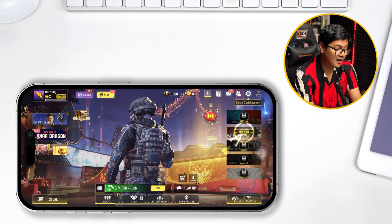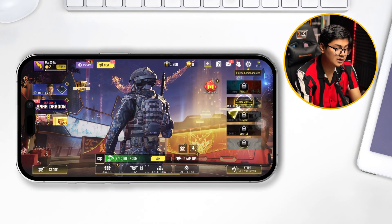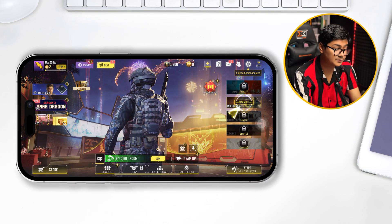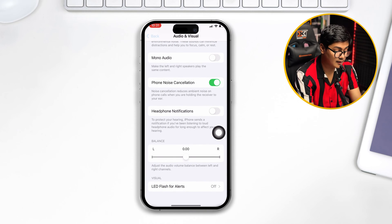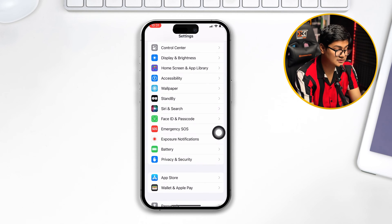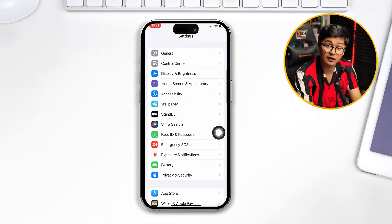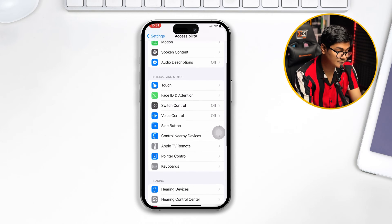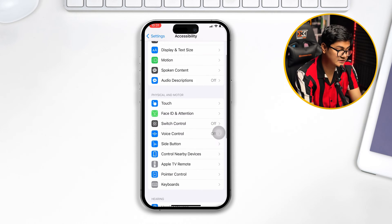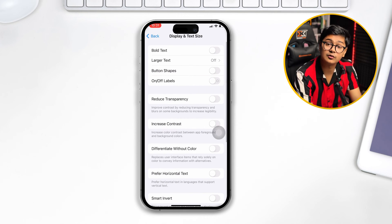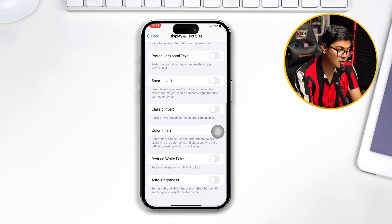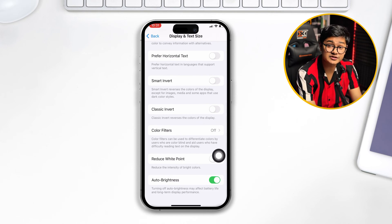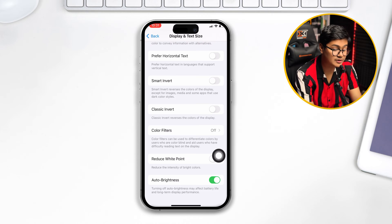The very first thing you want to do on your iPhone: simply head over to Settings. After that, scroll down and tap Accessibility. Then tap Display and Text Sizes. Scroll all the way down and make sure Auto Brightness is disabled. If you see this feature is enabled, turn it off.